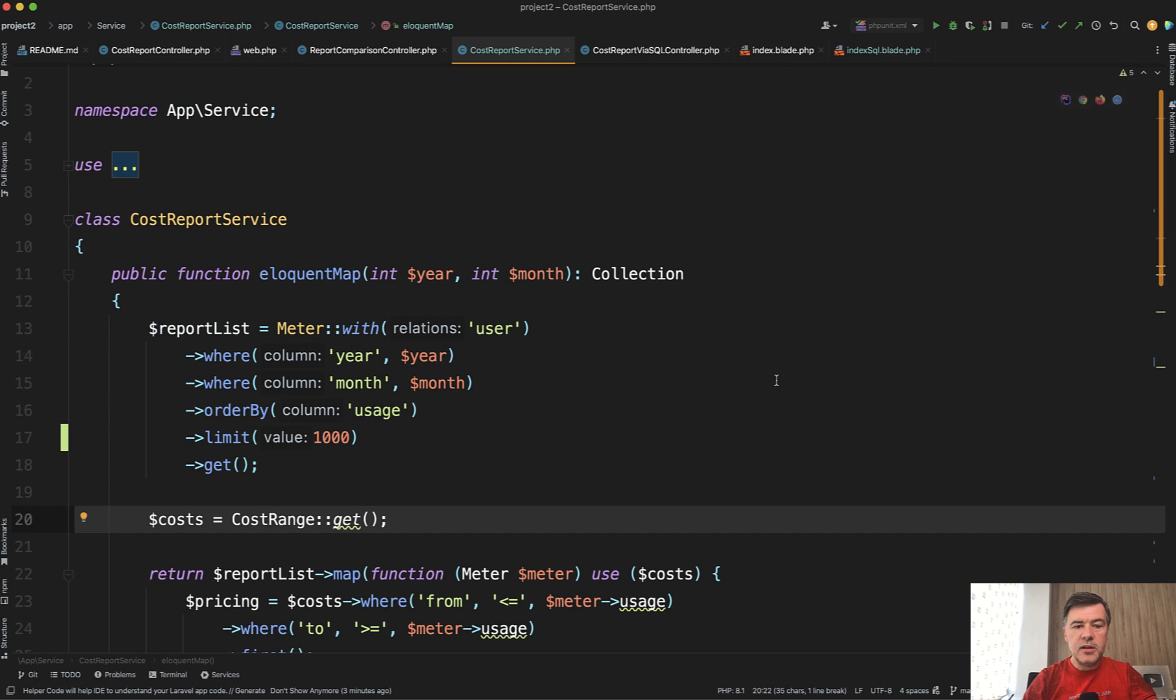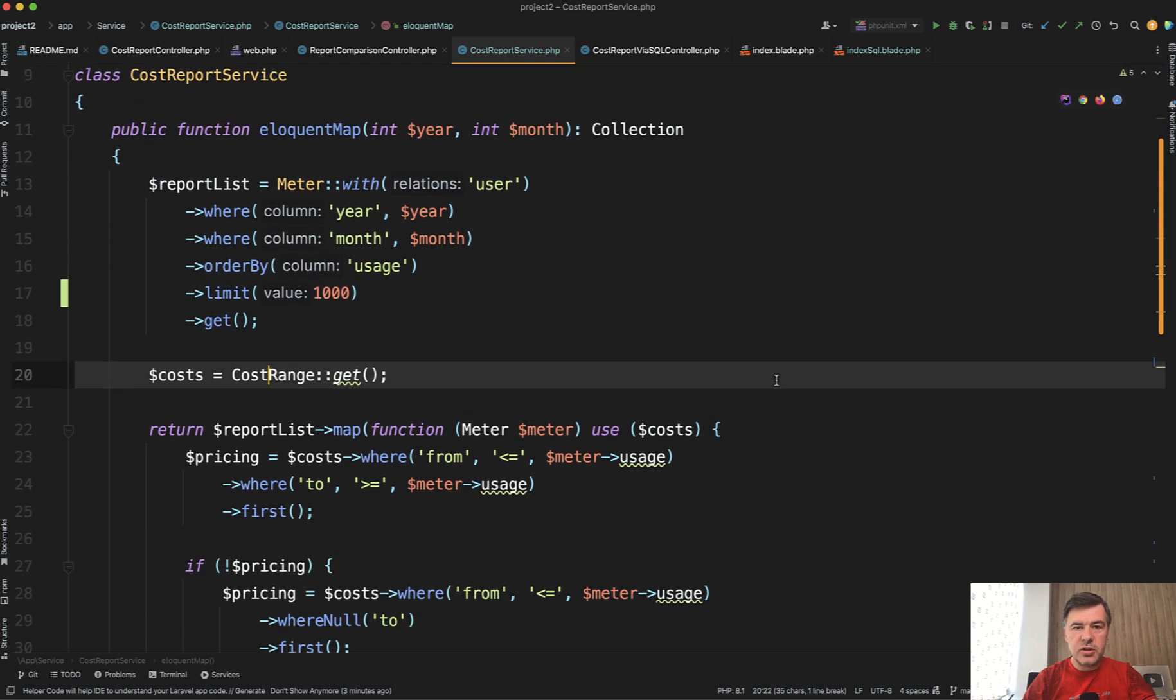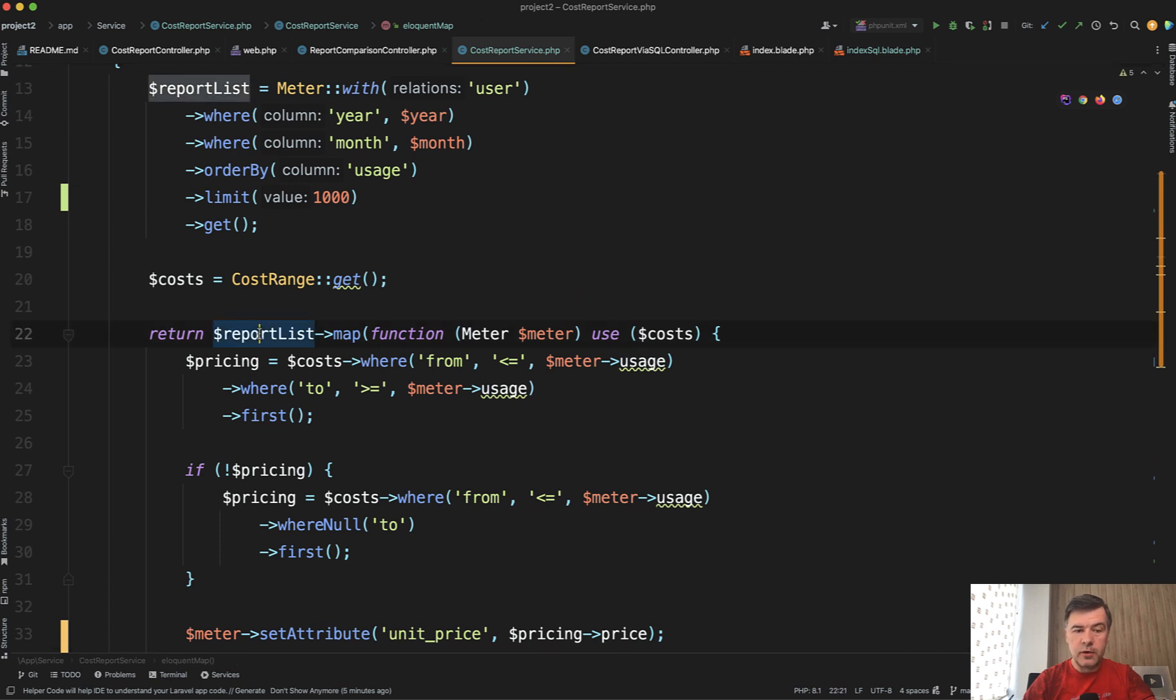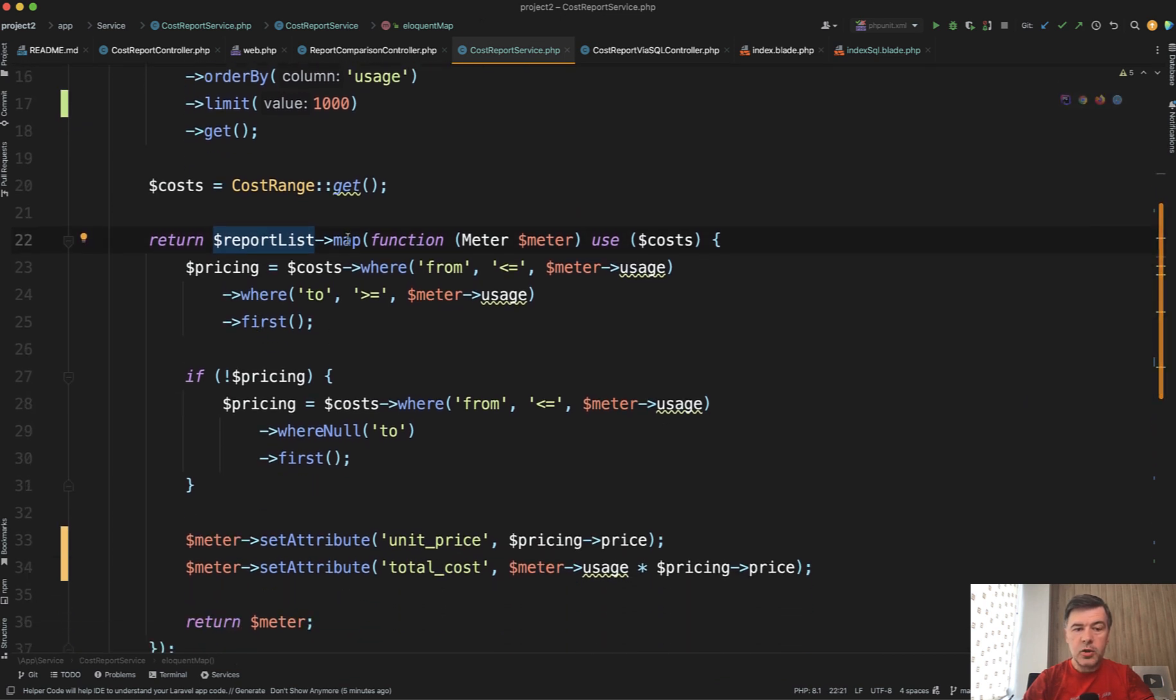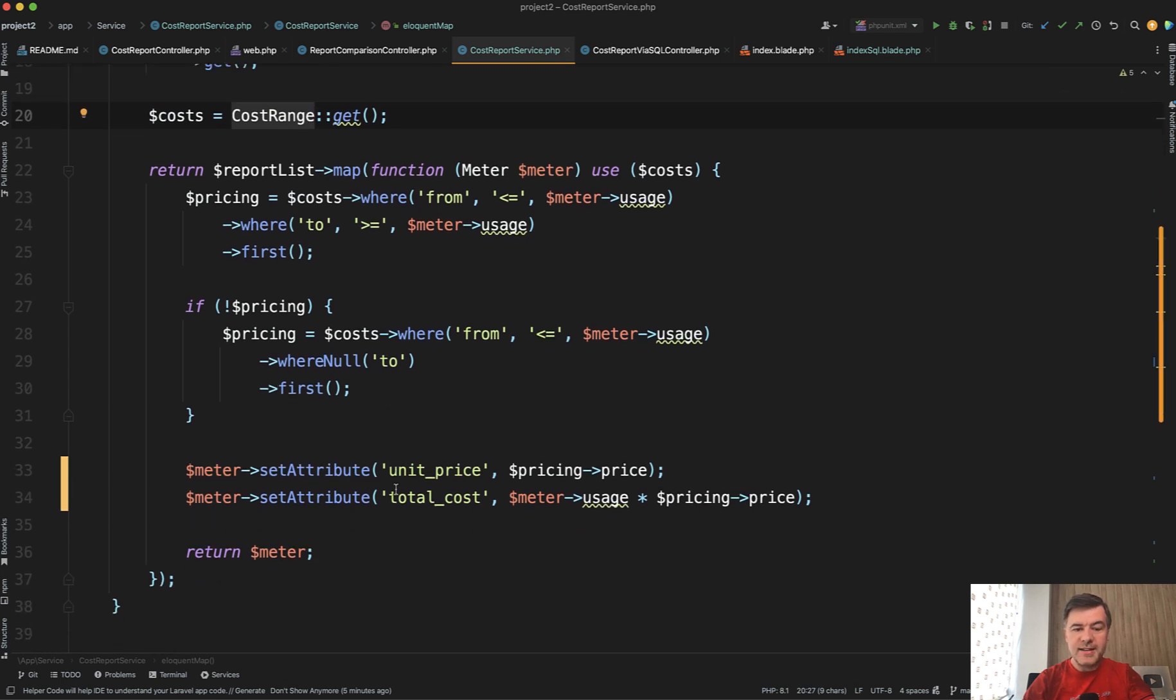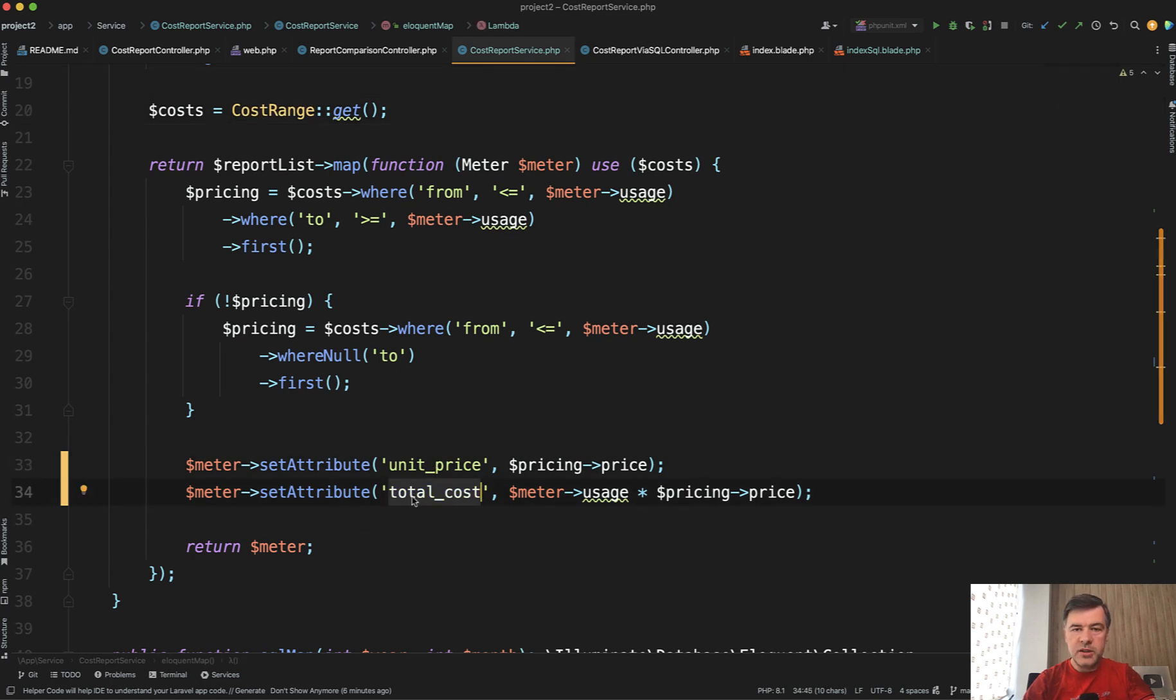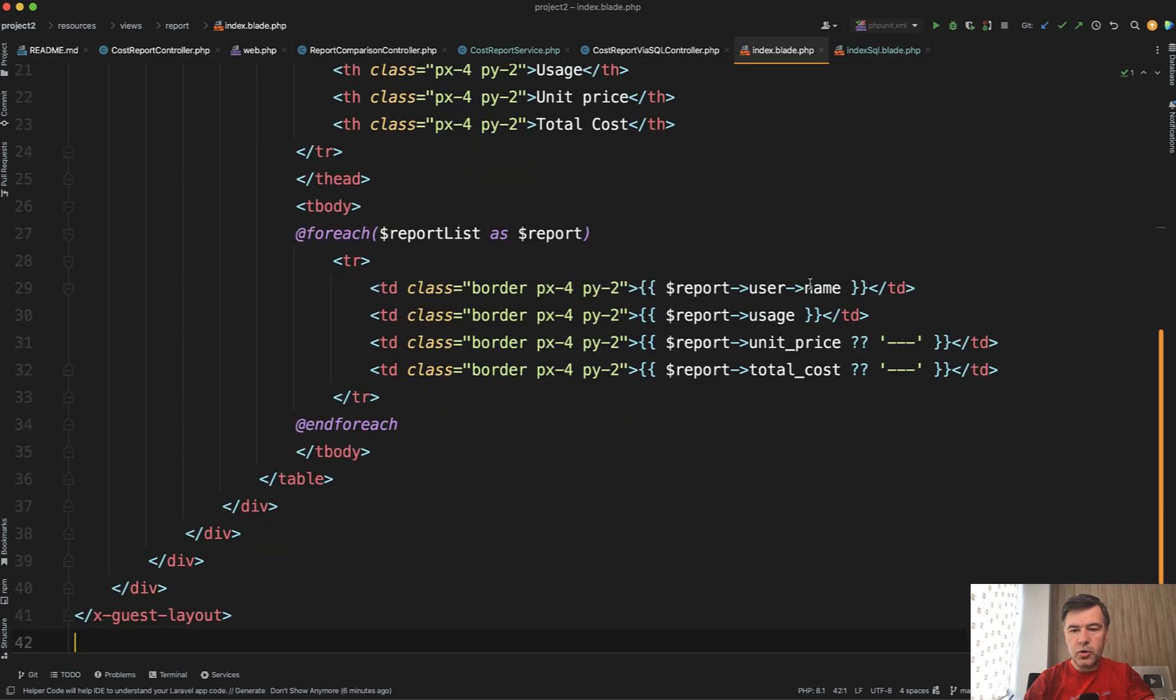And then you're doing the collection magic. I often call that collection magic. Mapping each line of the collection of the report of the meter collection and looking for specific cost based on from and to. So this doesn't query the database anymore. We have two queries to the database, get the range and get the meter data. And then we're performing kind of a lot of loops and assigning the value to unit price and total cost for each meter billing. And in the result you just show report with usage and unit price and total cost.